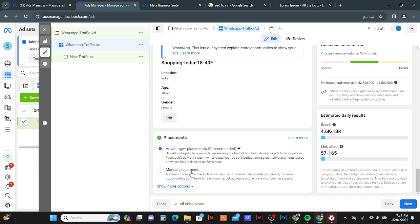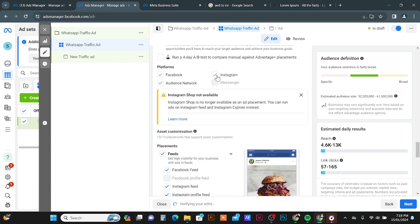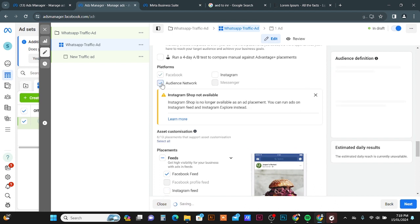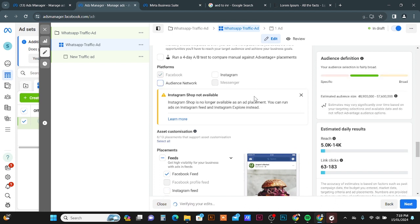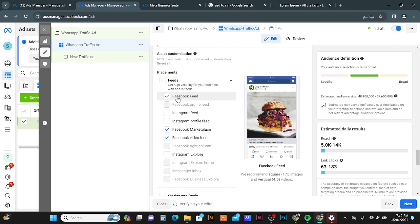Scroll down to Placements and use the Manual Placement option. Turn off the Instagram placement and Audience Network so this ad set targets only Facebook placements. For the Facebook Feed placement, you need to use a square image with a 1:1 ratio.